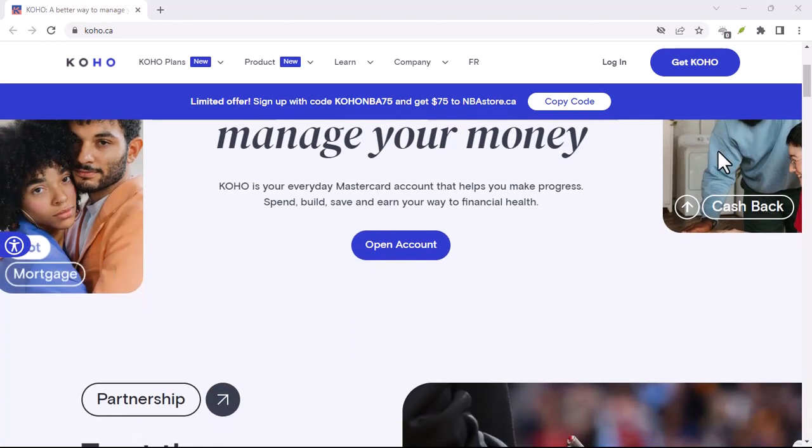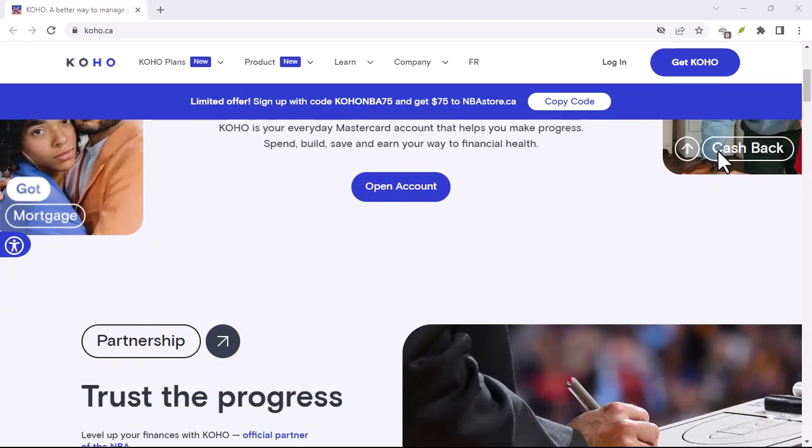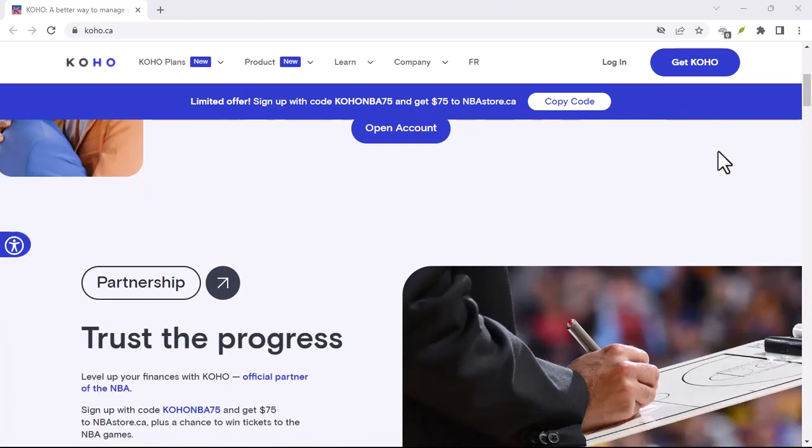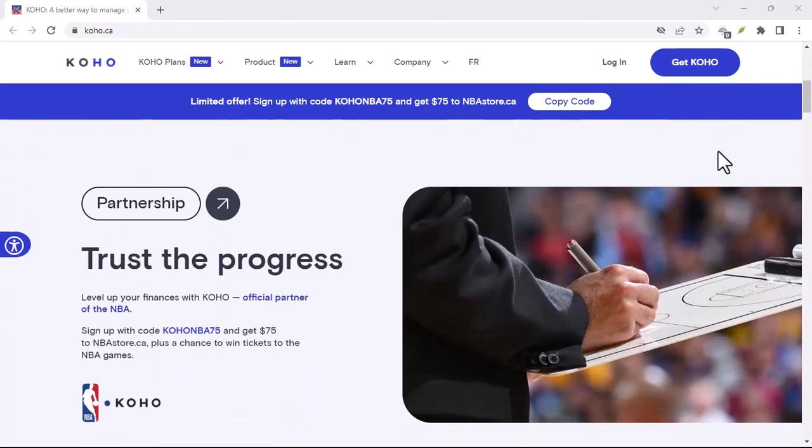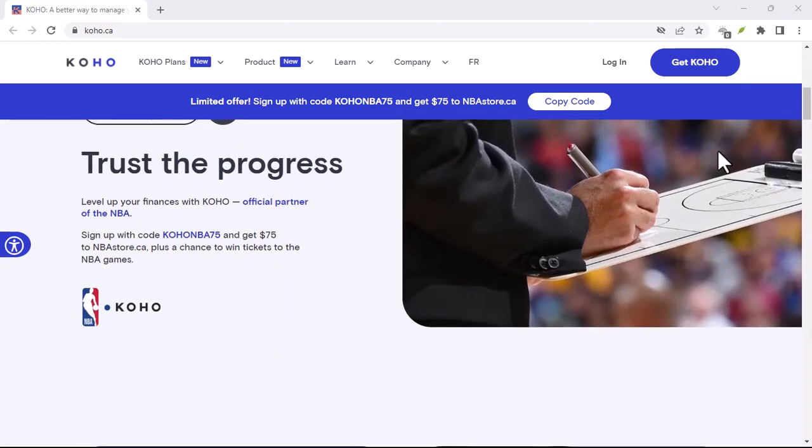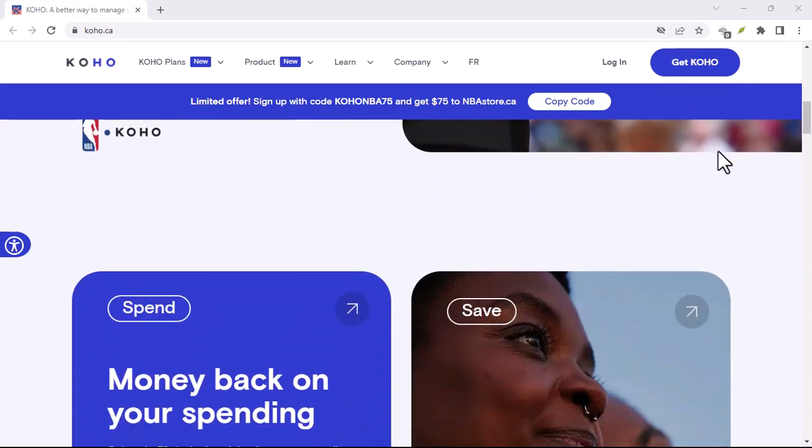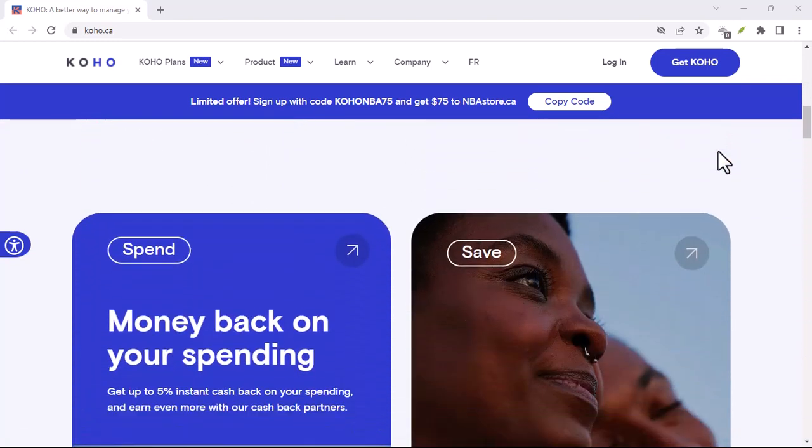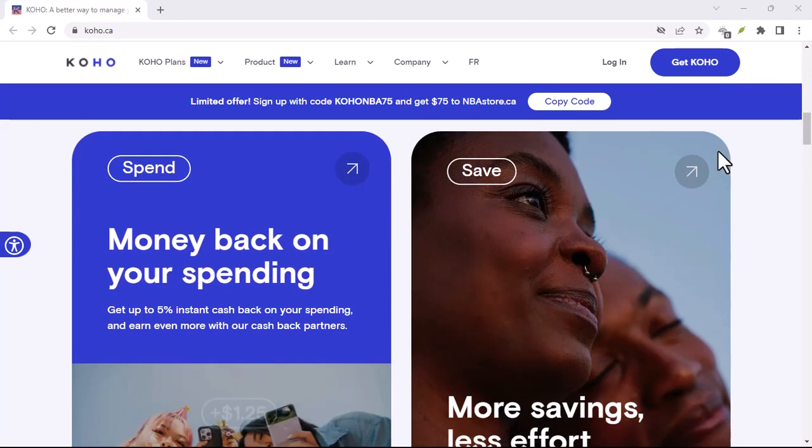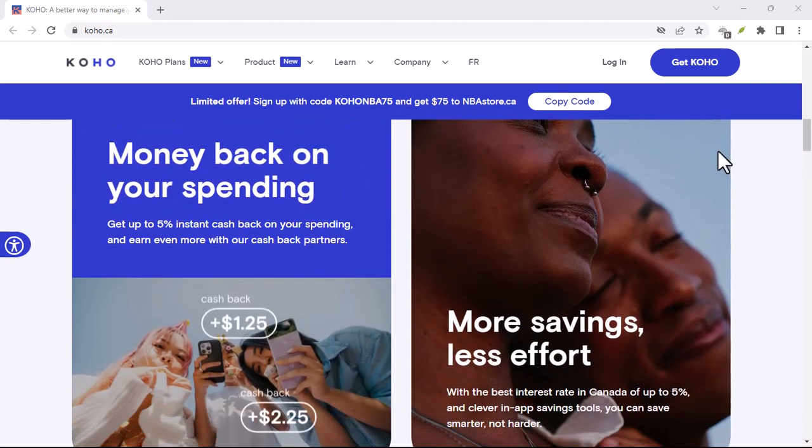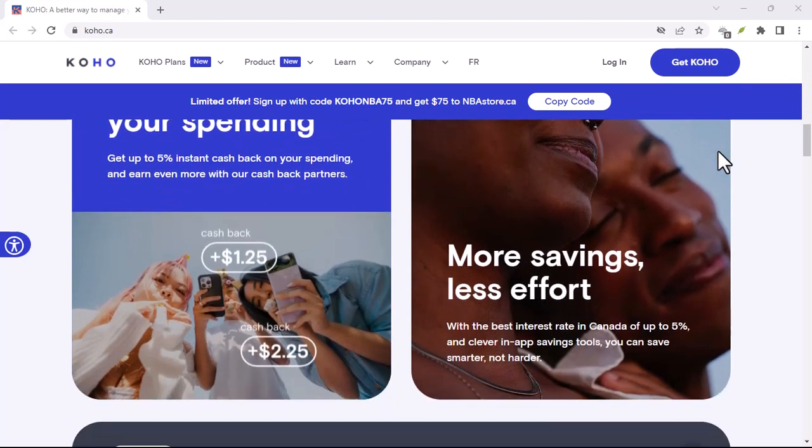A credit report details your entire credit history, including loans, credit cards, and even past payments for utilities. Koho's free credit score only shows you the tip of the iceberg.